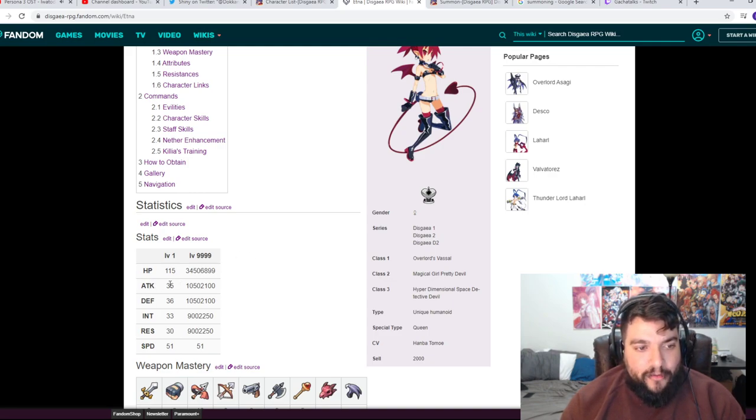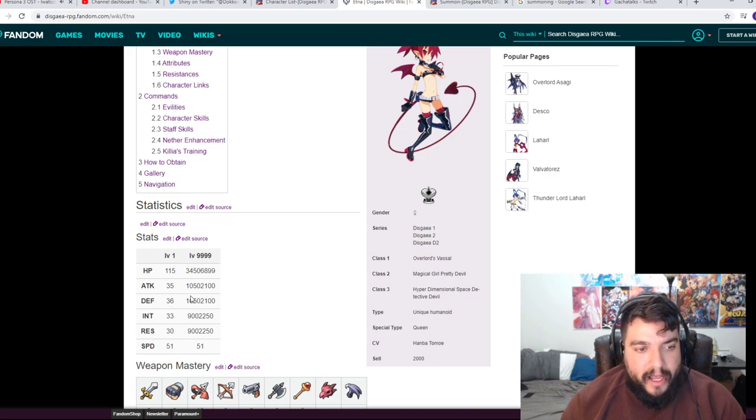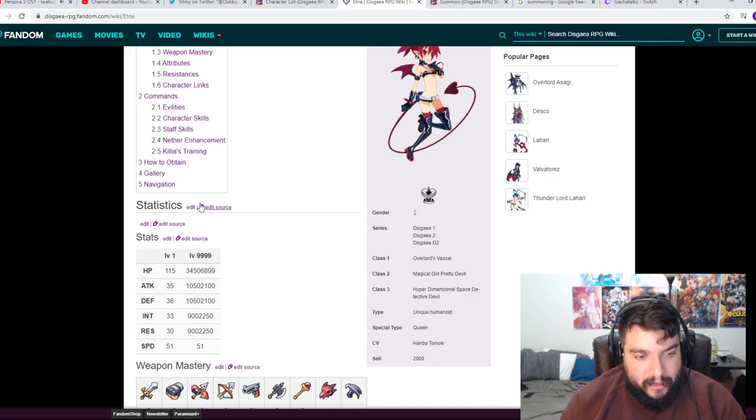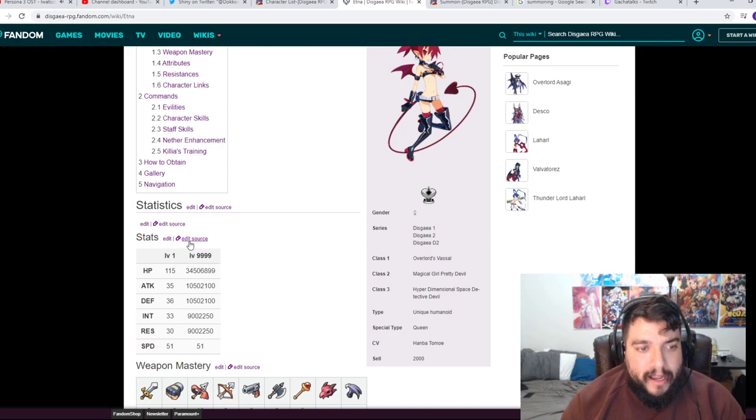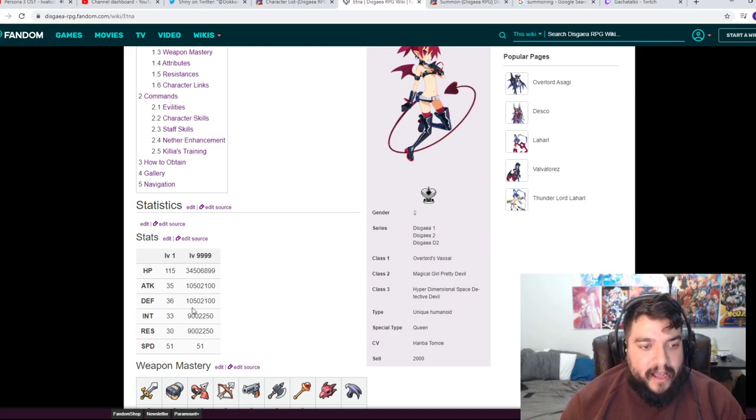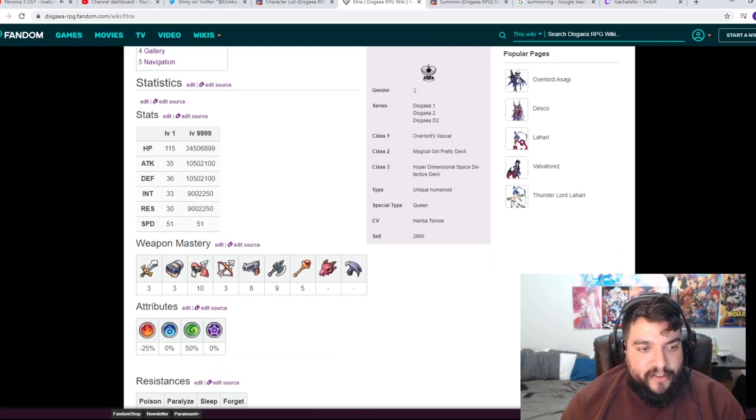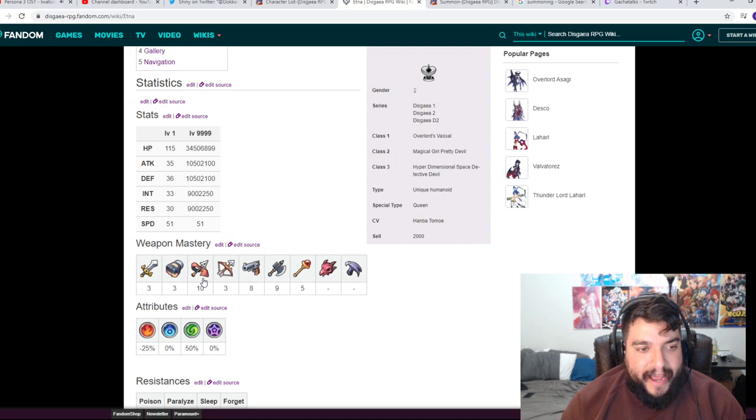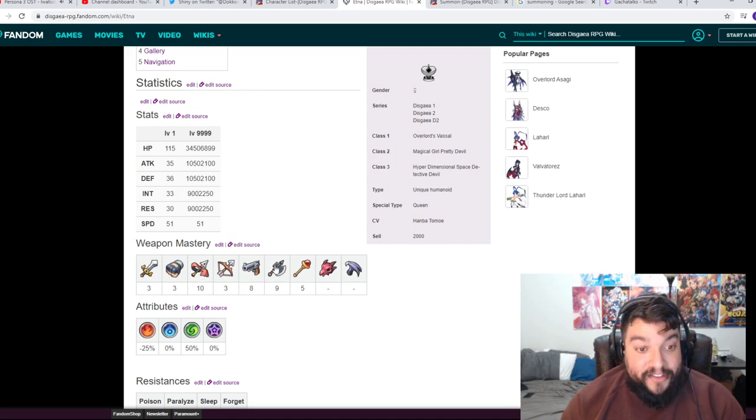These are her stats. So 35, 36, 33, 50, speed is 51. And then here are all the level 9999 links over here. We have her Lance which makes sense, her Gun at 8 and then her Axe at 9. So that's pretty good. So she has three weapons that she does pretty well with.